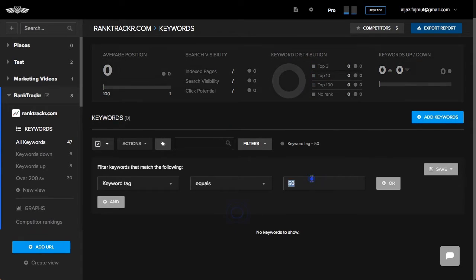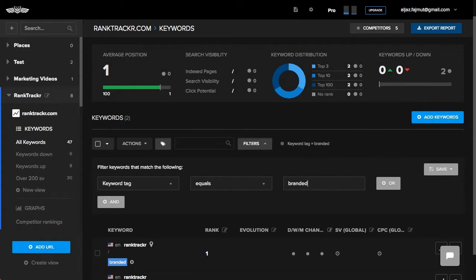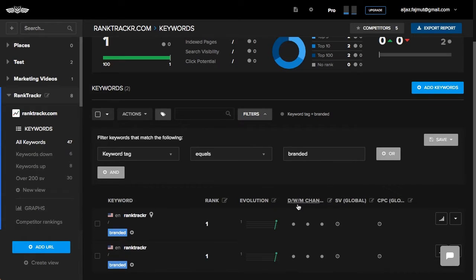This way I can easily analyze them separately, since branded keywords have their own unique characteristics.